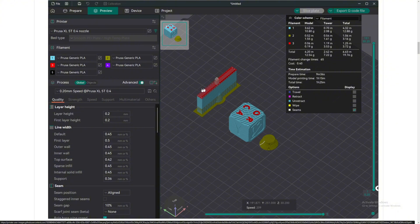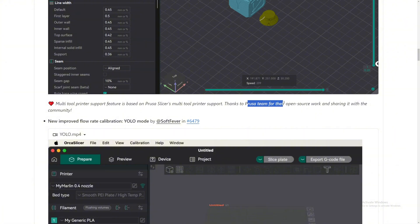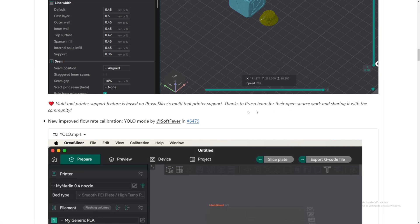Multi-tool print support feature is based on PrusaSlicer multi-tool printer. Yeah, thank you so much to the Prusa team for their open source work and sharing with the community. Yeah, I love that. I love open source and sharing with the community, and I try to do that as much as possible too.